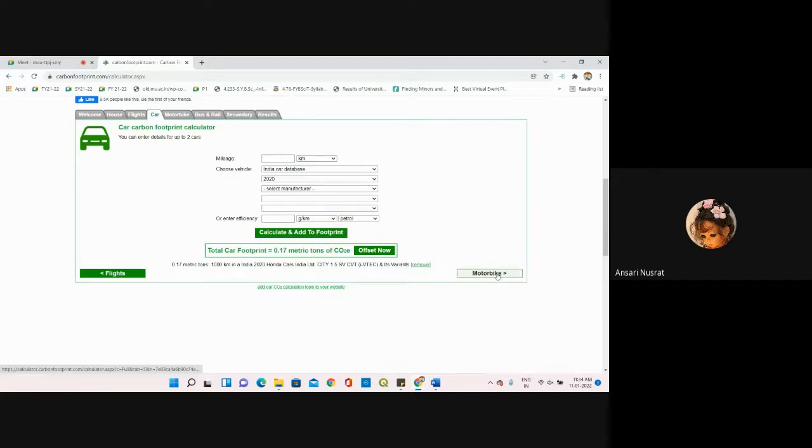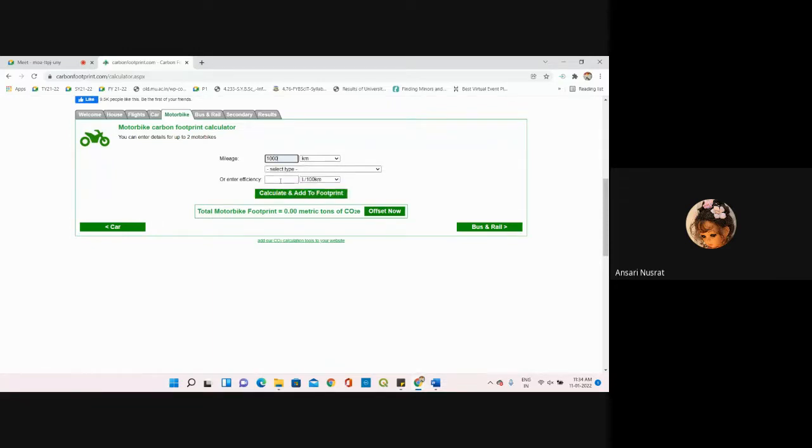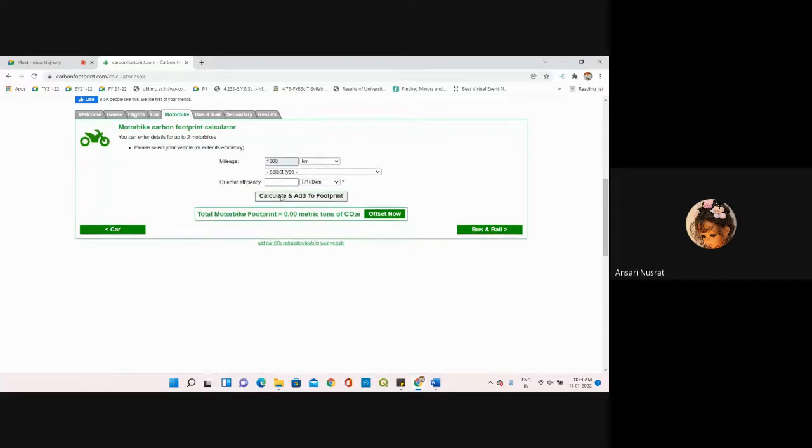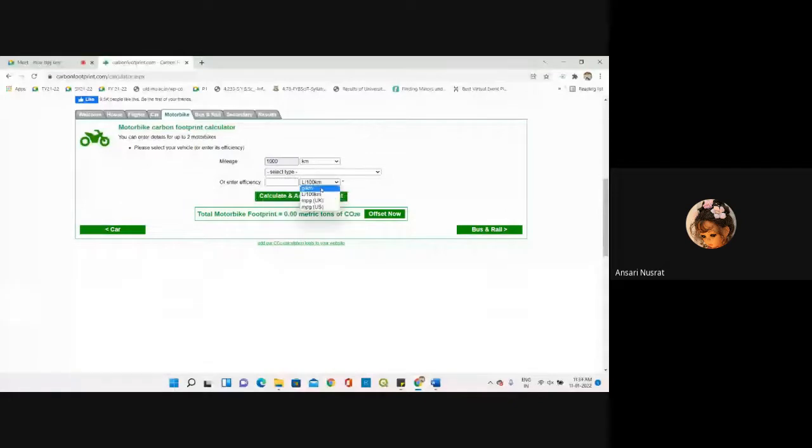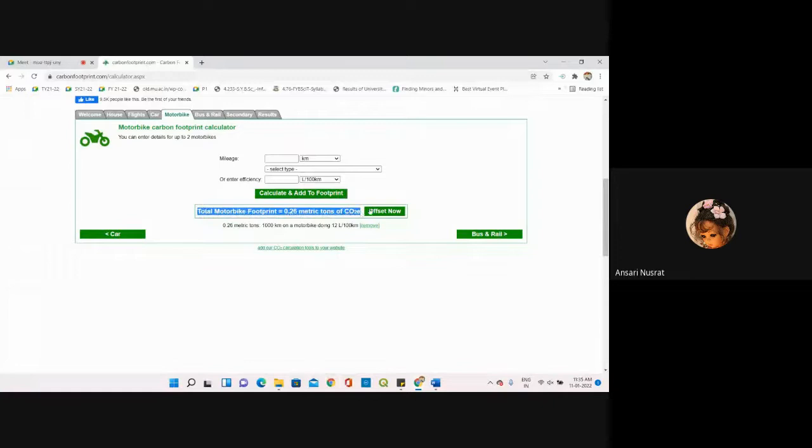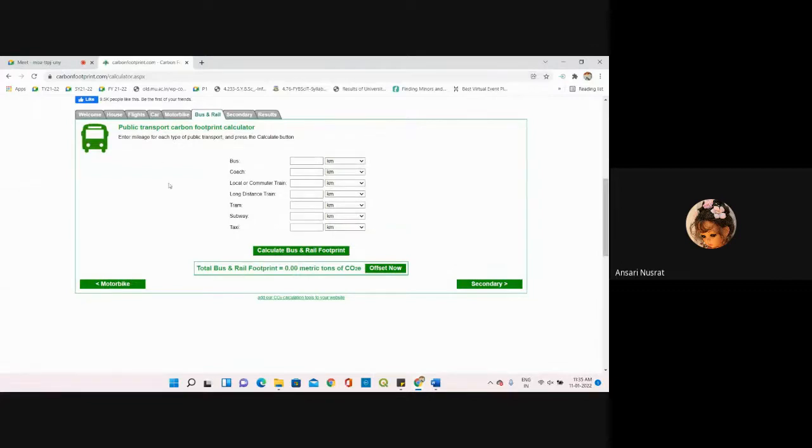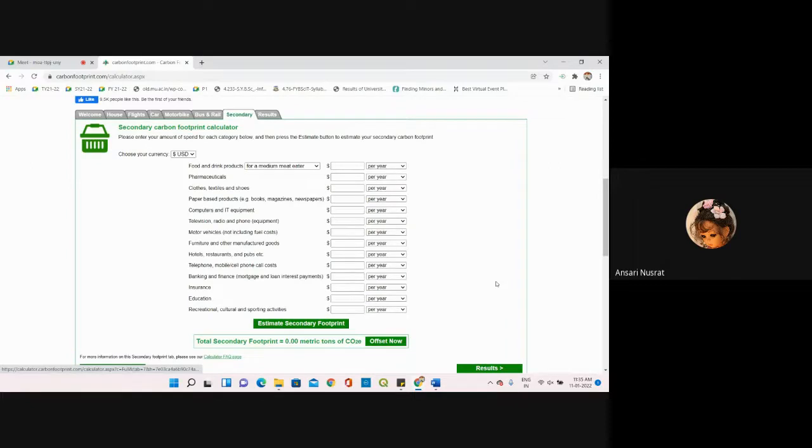Now we're moving towards motorbike. We just have to provide our inputs. Suppose 1000 kilometers we've traveled. I'm just clicking on calculate and add to the footprint. It has calculated total motorbike footprint. Then bus and rail - I have not used because during lockdown all these public facilities are not available, so I'm escaping this part.